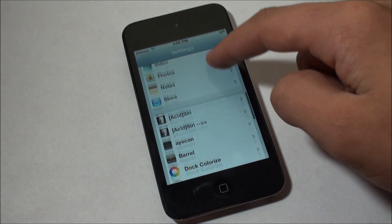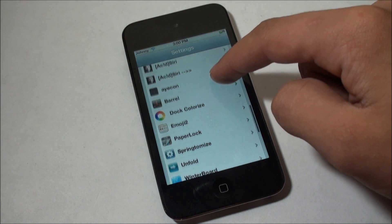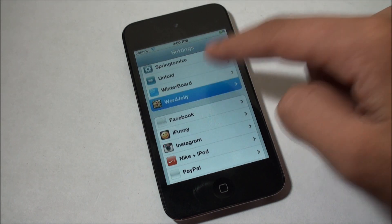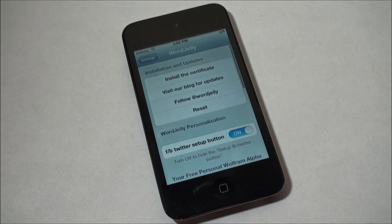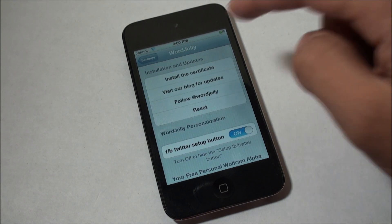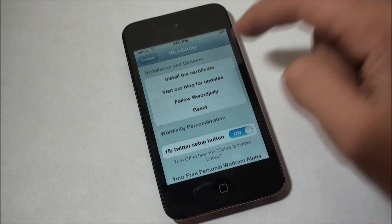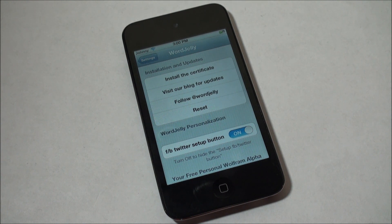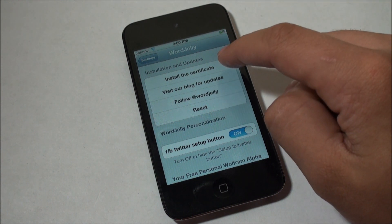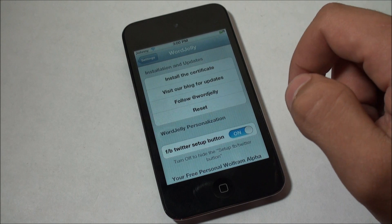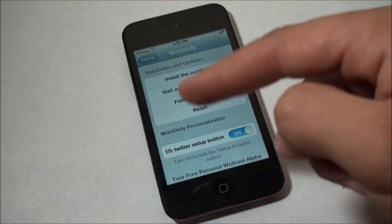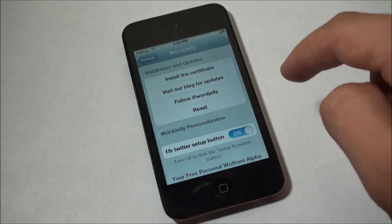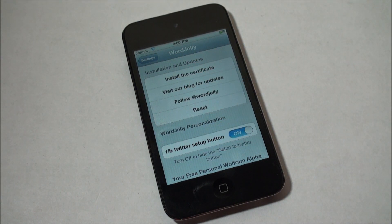Scroll on down and you'll see WordJelly. Then you just want to go ahead and click 'Install the Certificate' — I've already got the certificate installed so there's no need for me to do that in the video. You're just going to go ahead and install the certificate; it will open up Safari, bring you back to your Settings, and you just click Install.